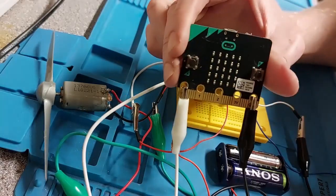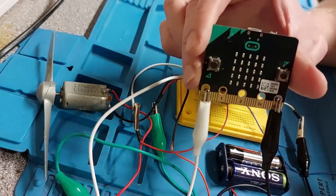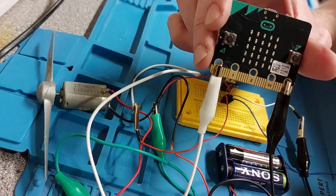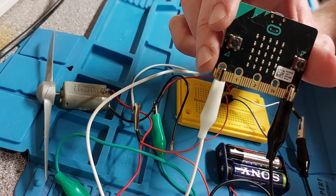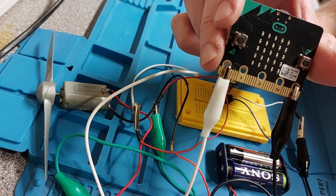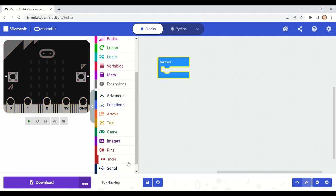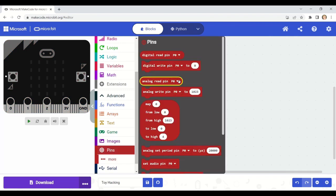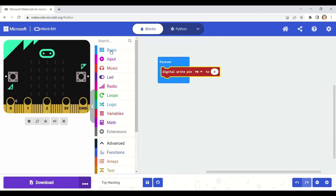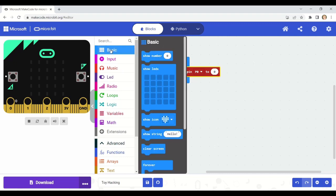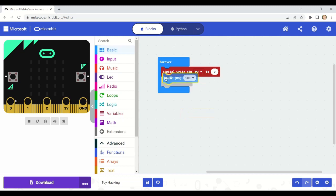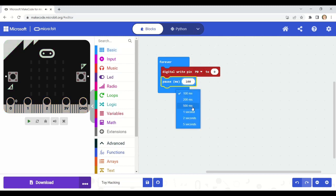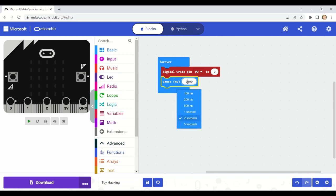All right, so here we are in the blocks, and I am using the forever loop. In there I'm going to put our digital write pin. So this is basically activating or deactivating a pin on the micro:bit board. I'm using pin zero, and a value of zero—that's off. I'm going to add in a pause so it remains off for, let's say, three seconds, so 3,000 milliseconds.